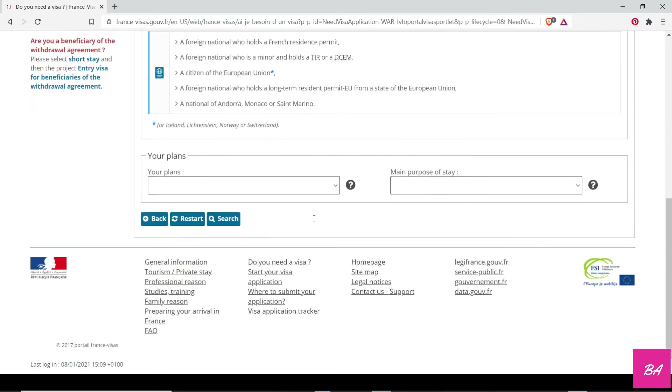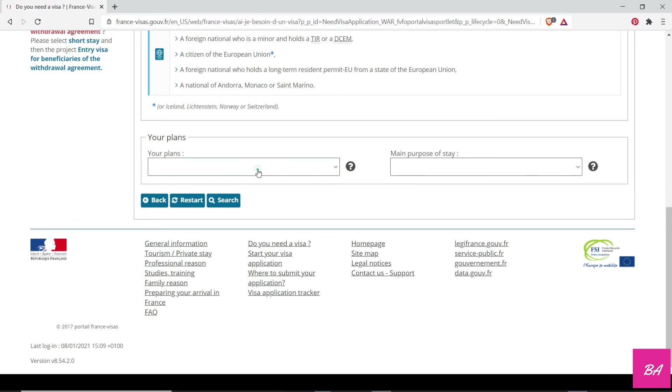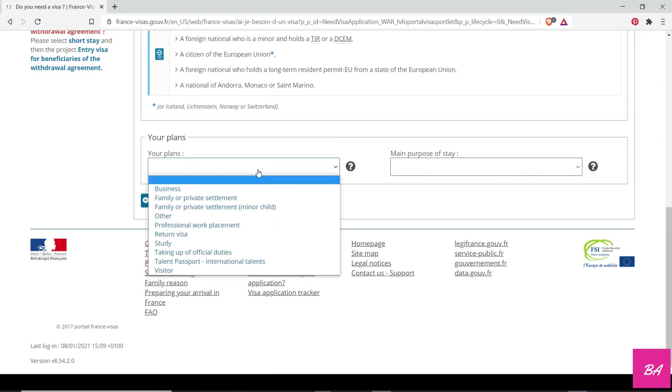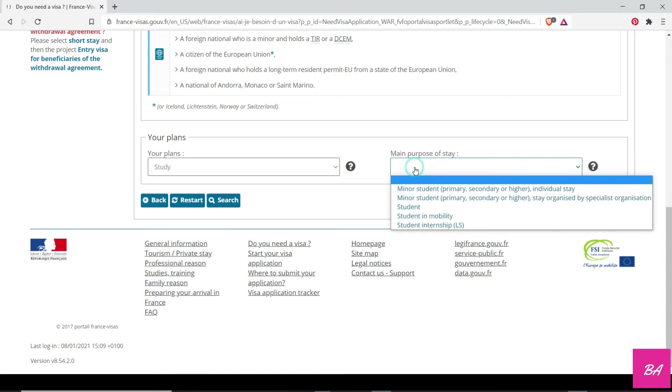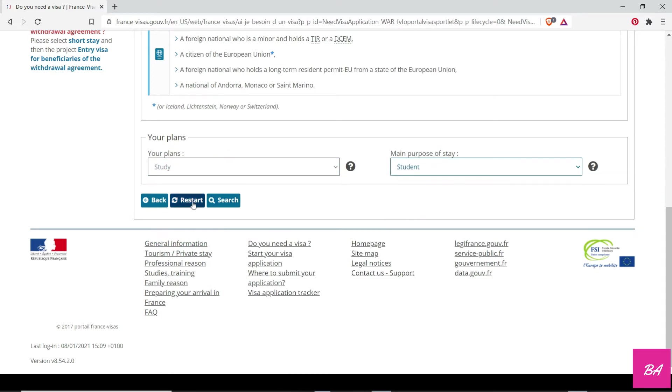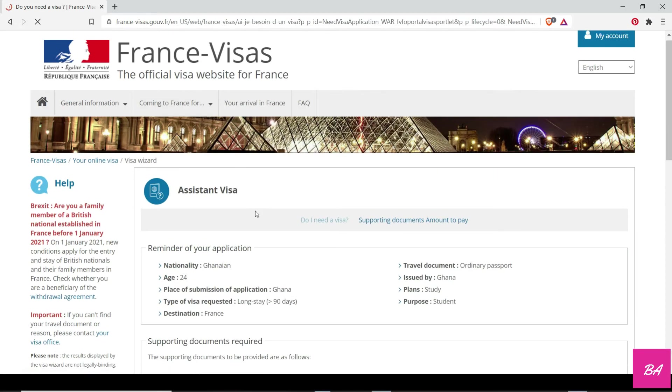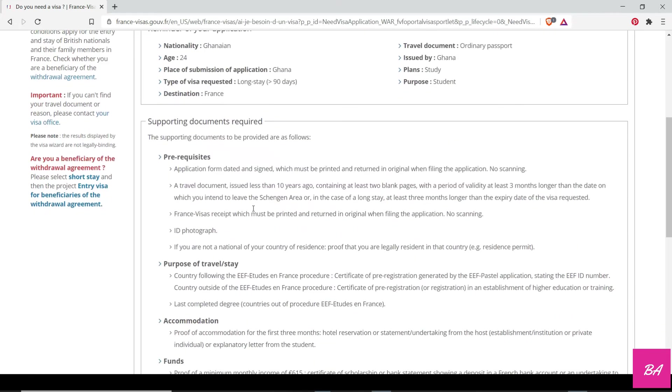Based on the information that you have given, it shows that you do need a visa to travel to France unless you meet these requirements. Your plans: what do you want to go do there? You study. Your main purpose of stay: you're a student. It will tell you the kind of documents you will need.